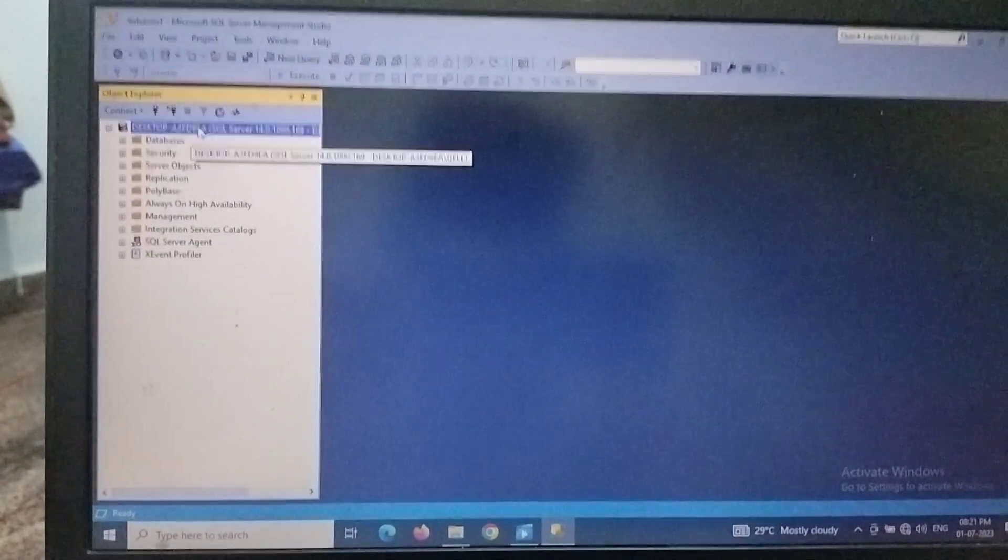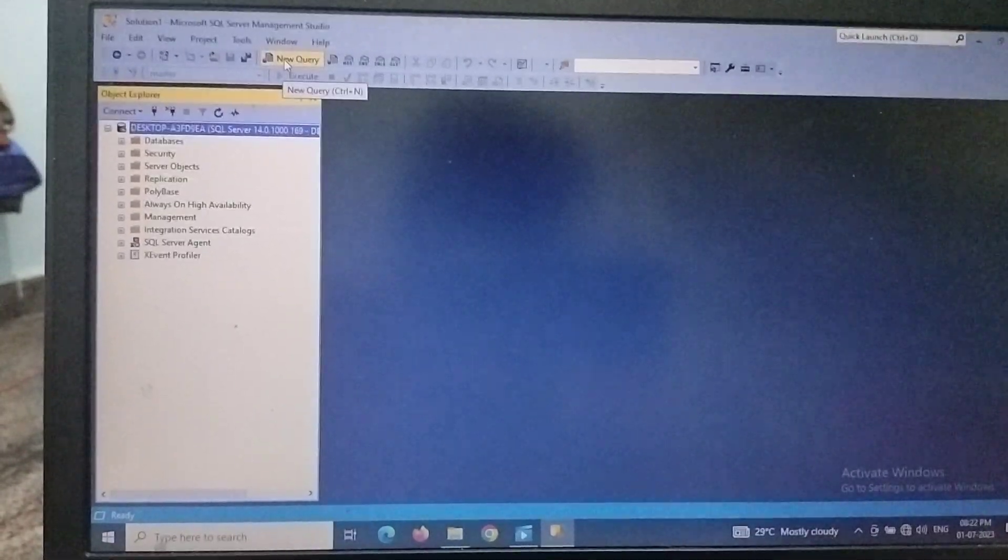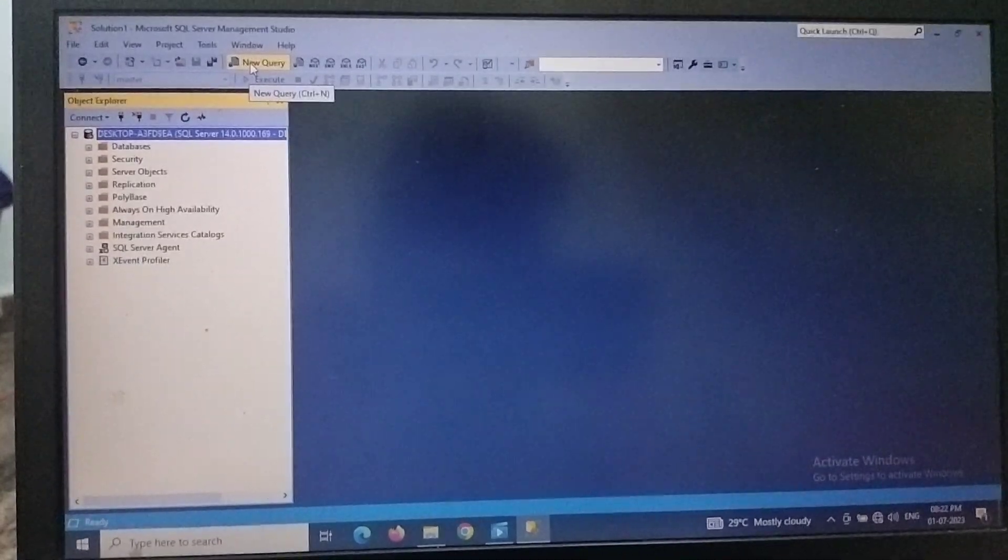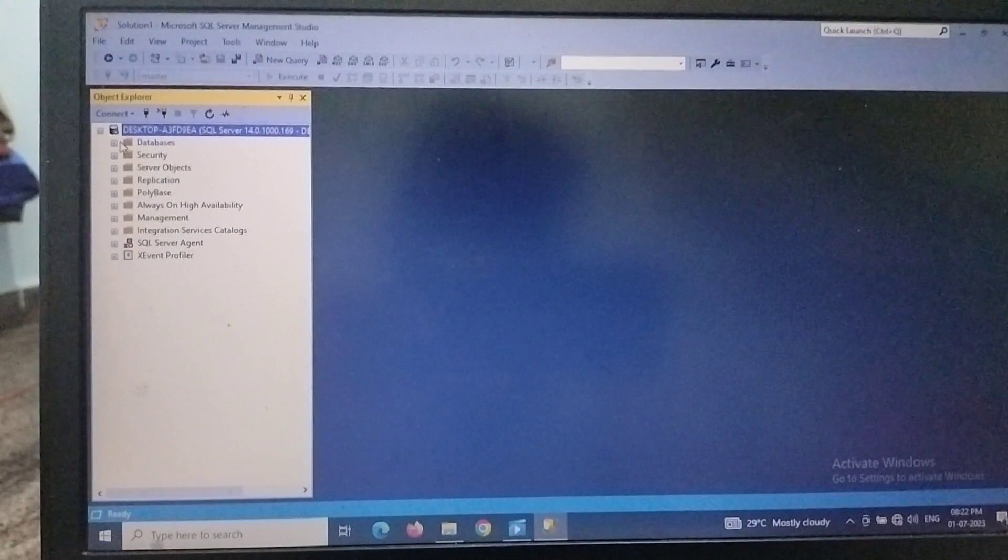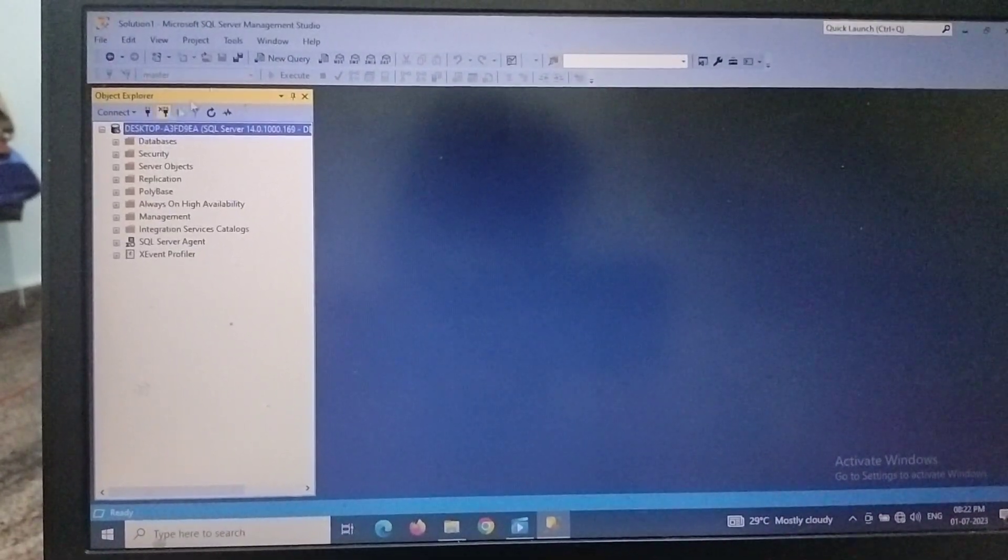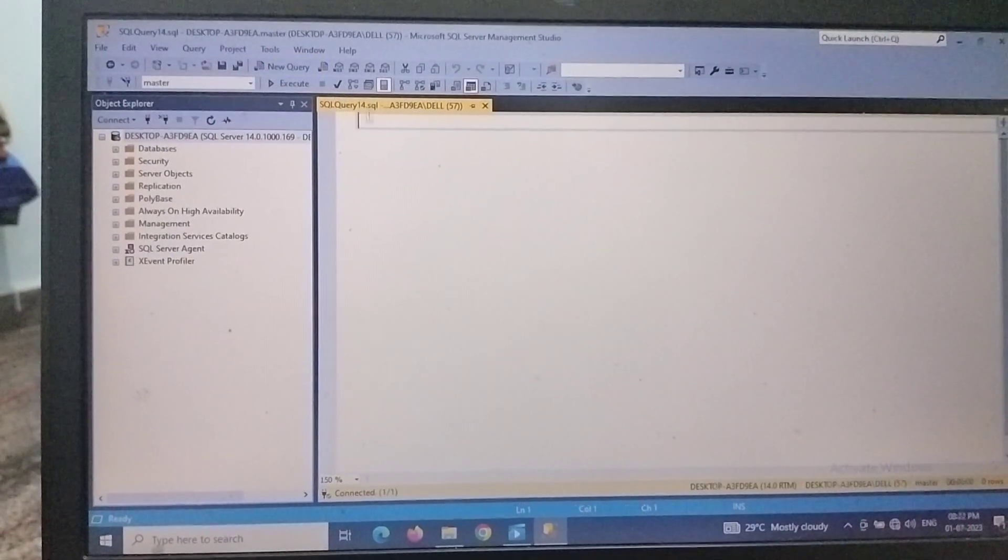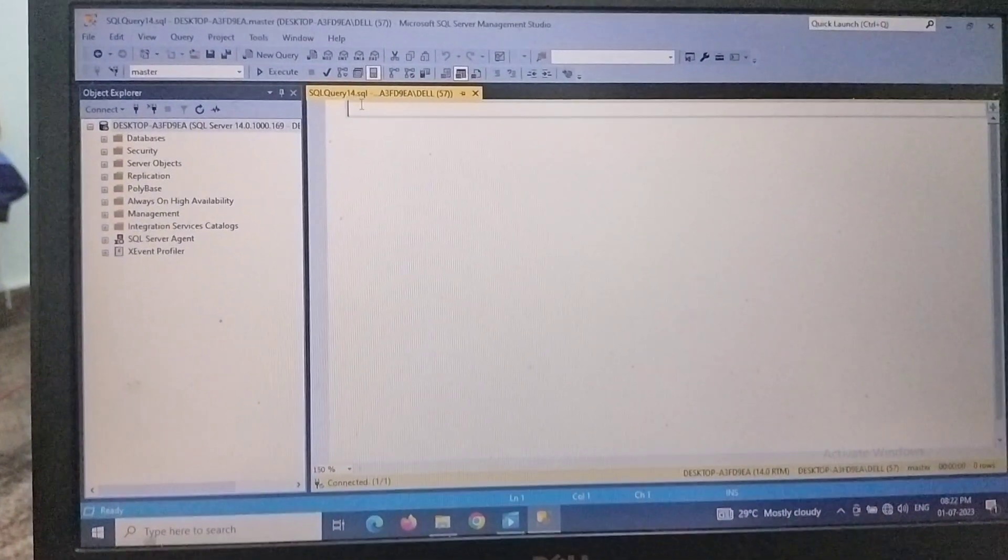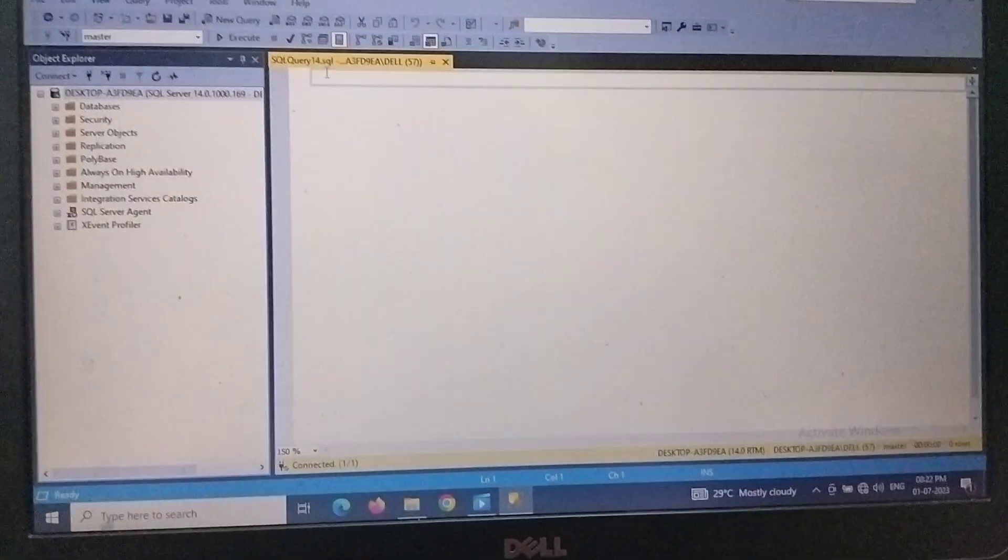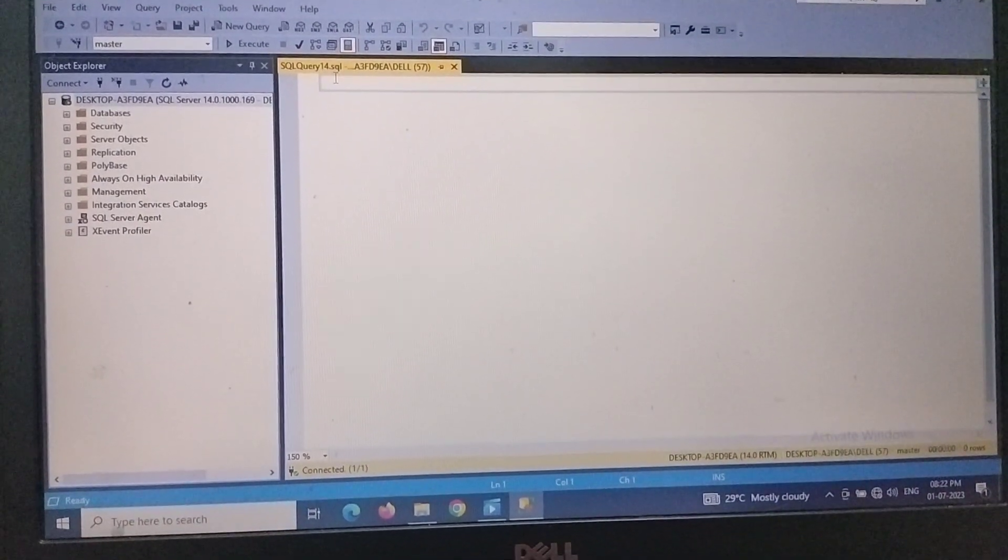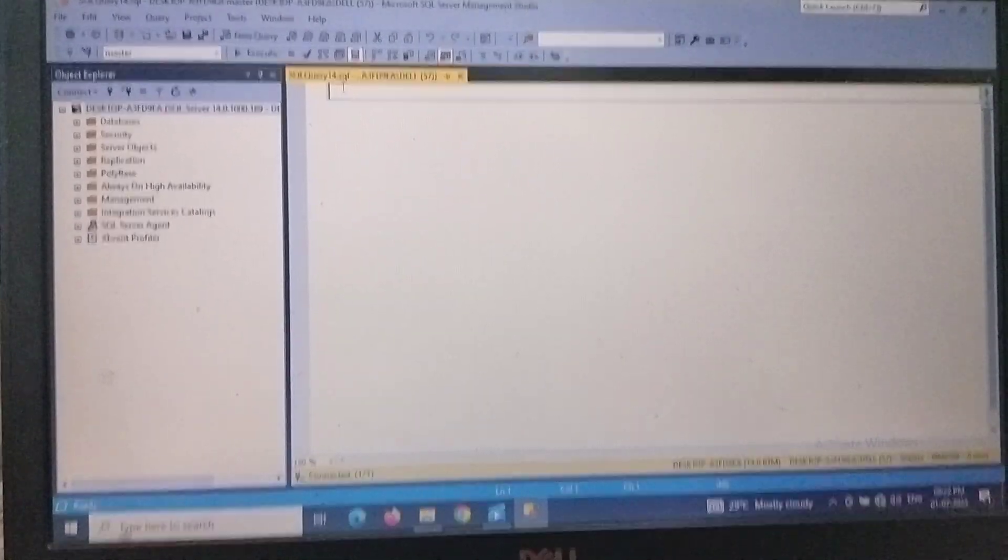Here by using query, we can create a database, or else by using path also we can create a database. So I will use a query for creating the database. Here we need to type a command like CREATE DATABASE and the name of the database as your wish.